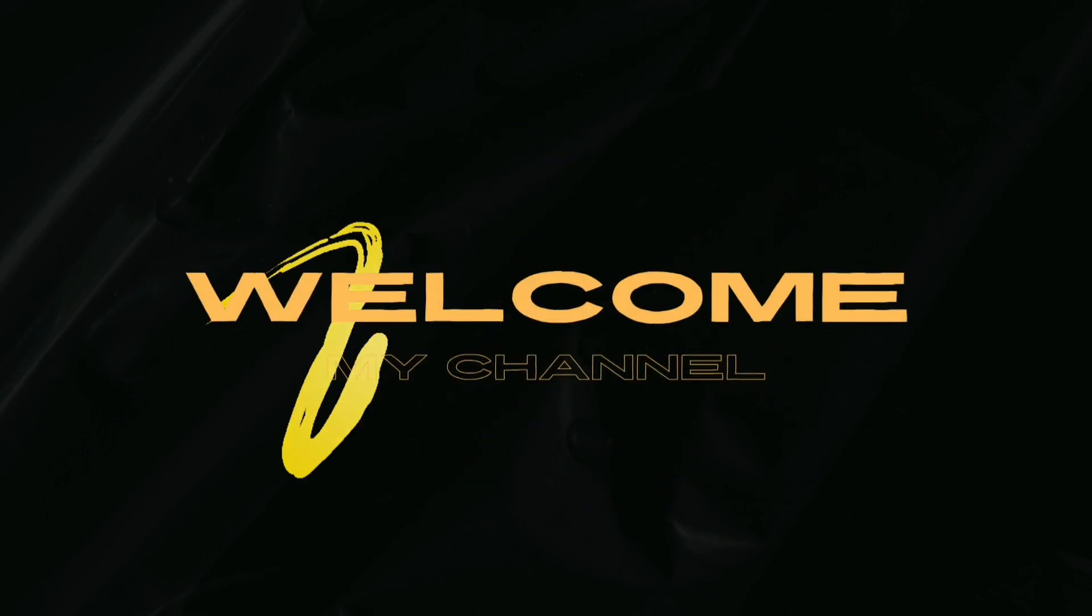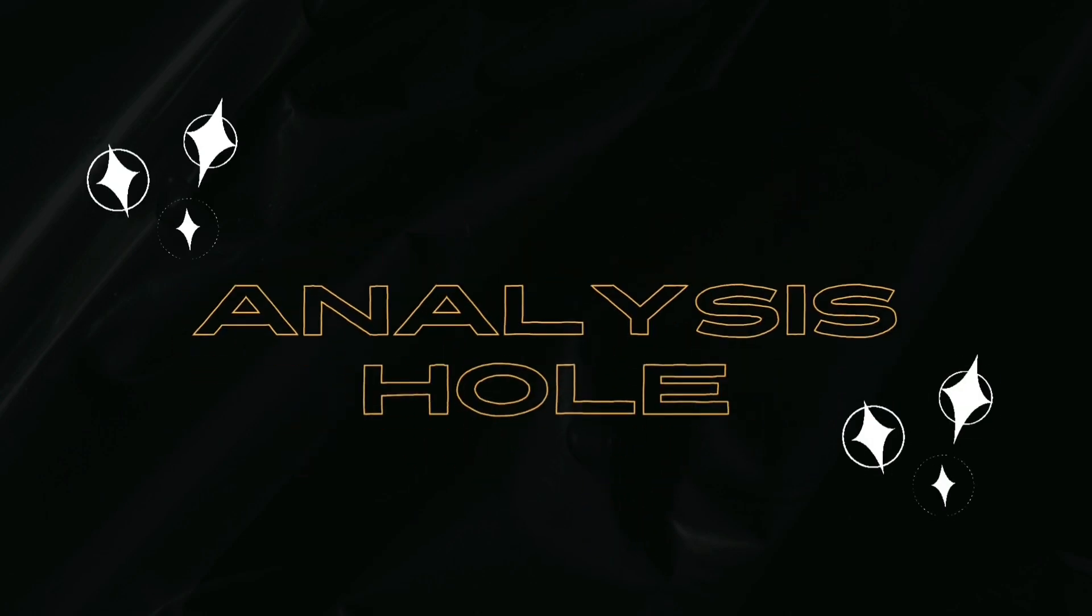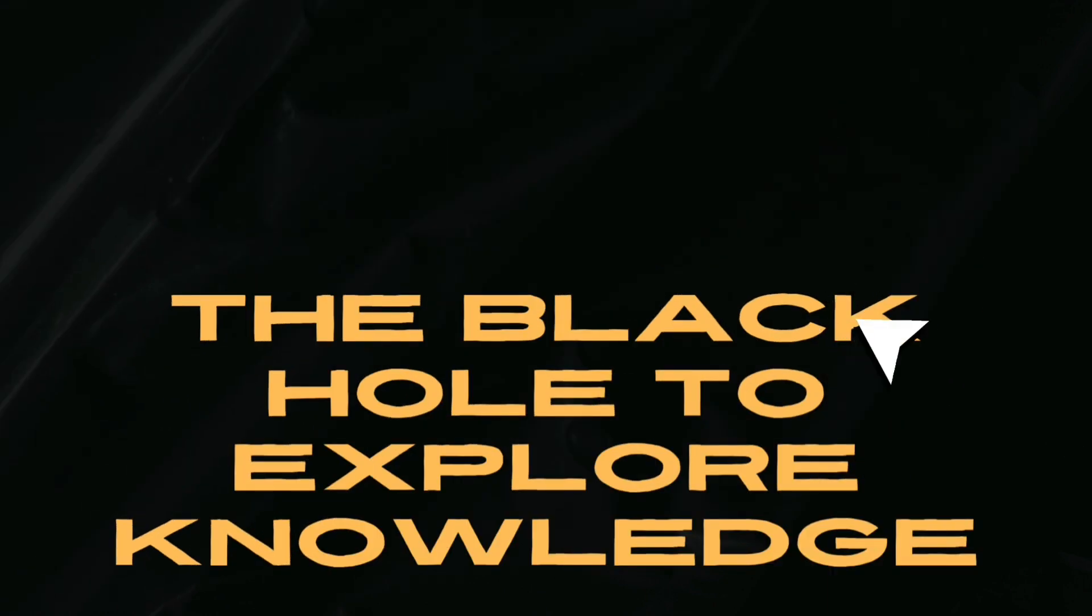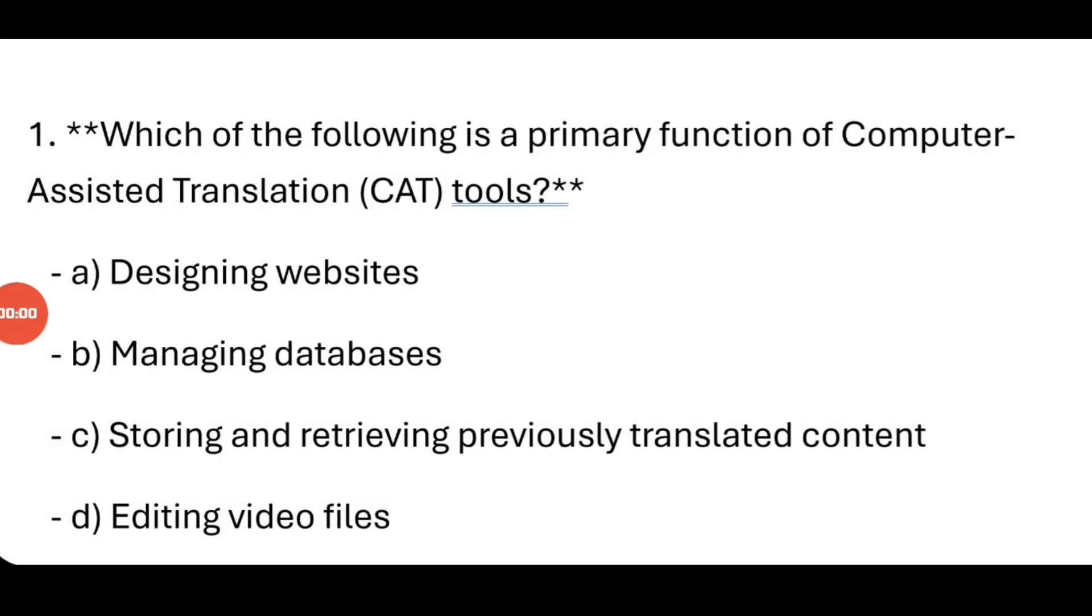Welcome all to the Black Hole of Exploring Knowledge, the Analysis Hole. Please like, share, and subscribe to my channel for further notifications of my upcoming videos. These are the objective type questions from a chapter on Tools of Technology for Translation.